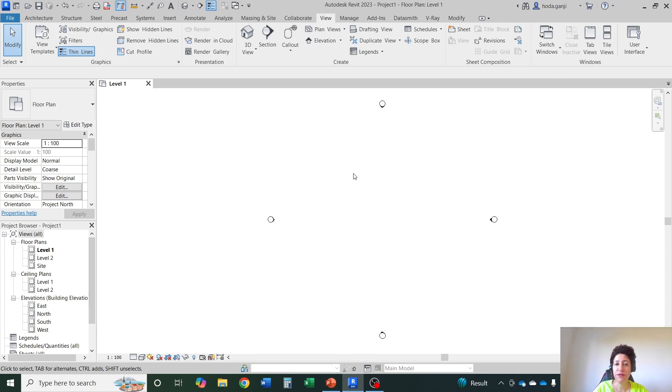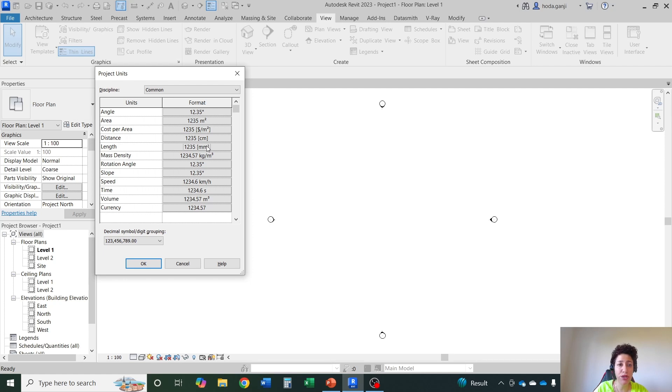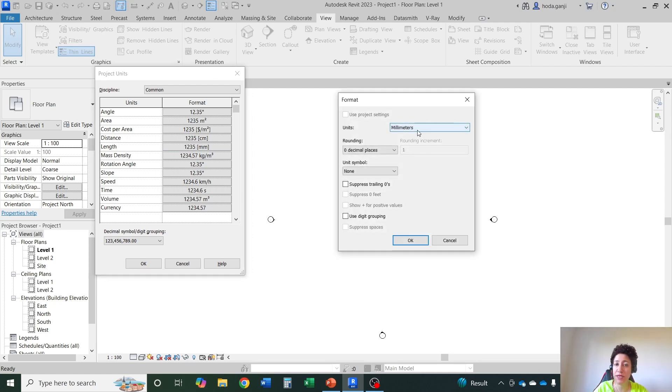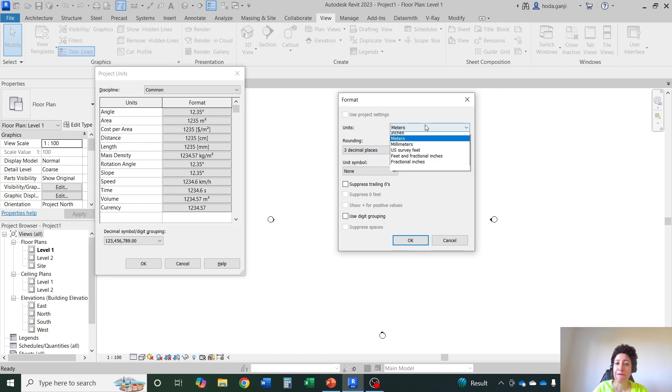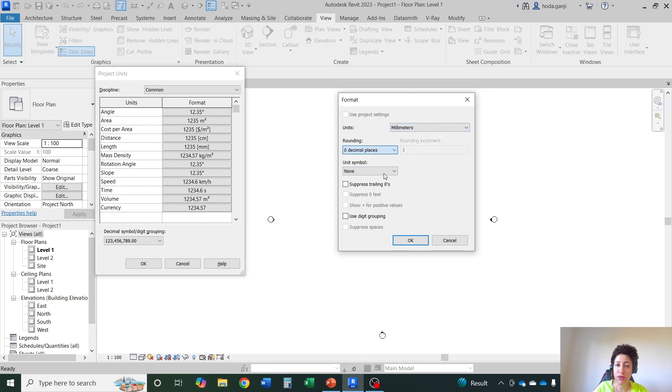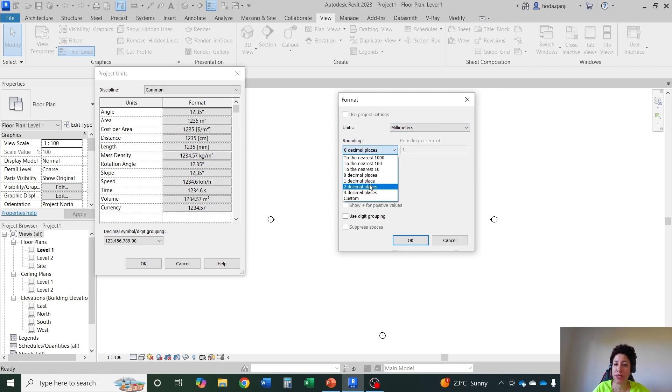When you open a Revit file before anything else it's good to set your units. UN is a shortcut for units. I'll show you where the shortcuts are. Usually in architectural models we go with millimeters and no decimals. Sometimes it's also fine to go with meters and three decimal places. Why when it's on millimeters we don't go with more precise than millimeters because we cannot really measure a value smaller than one millimeter on site.